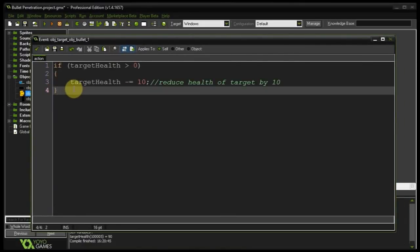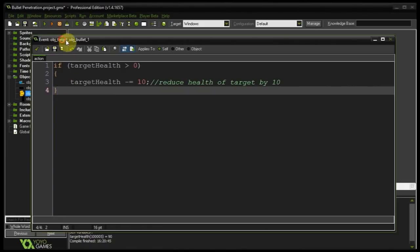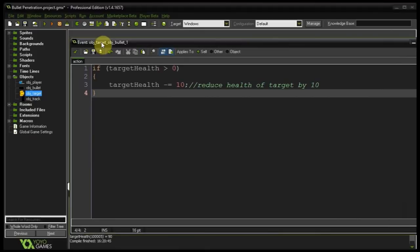So we need to somehow make sure that every subsequent collision is ignored. And the way I want to do that is store some sort of list of IDs in each instance of object bullet therefore creating a smart bullet that remembers what it has hit. So that if it collides again with an instance that it remembers hitting previously it'll just ignore it.